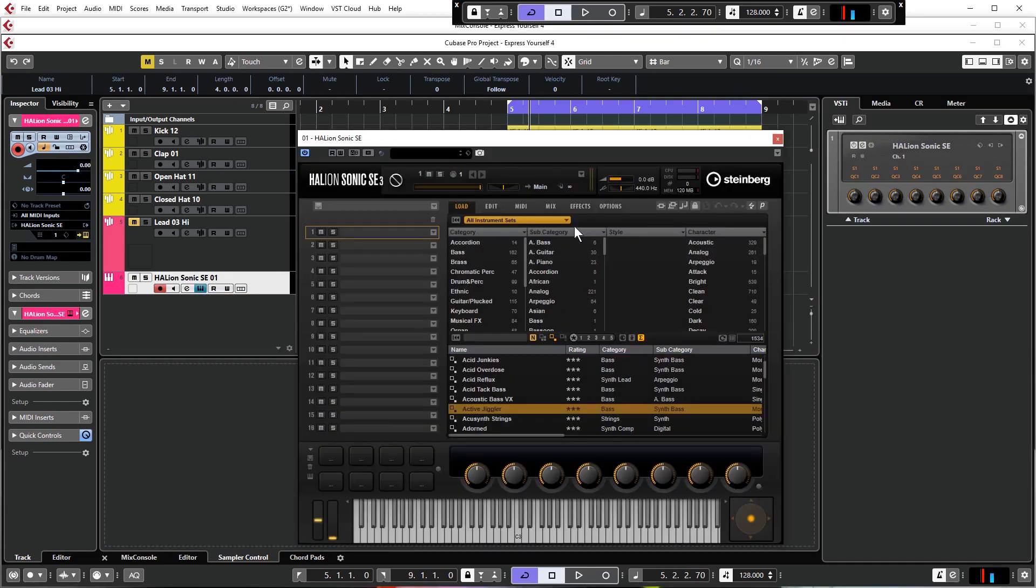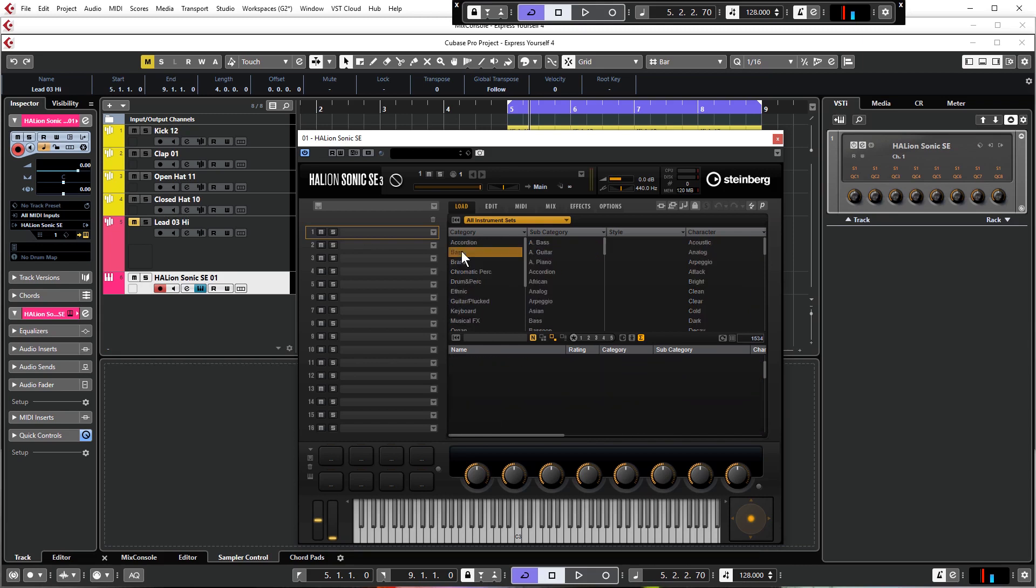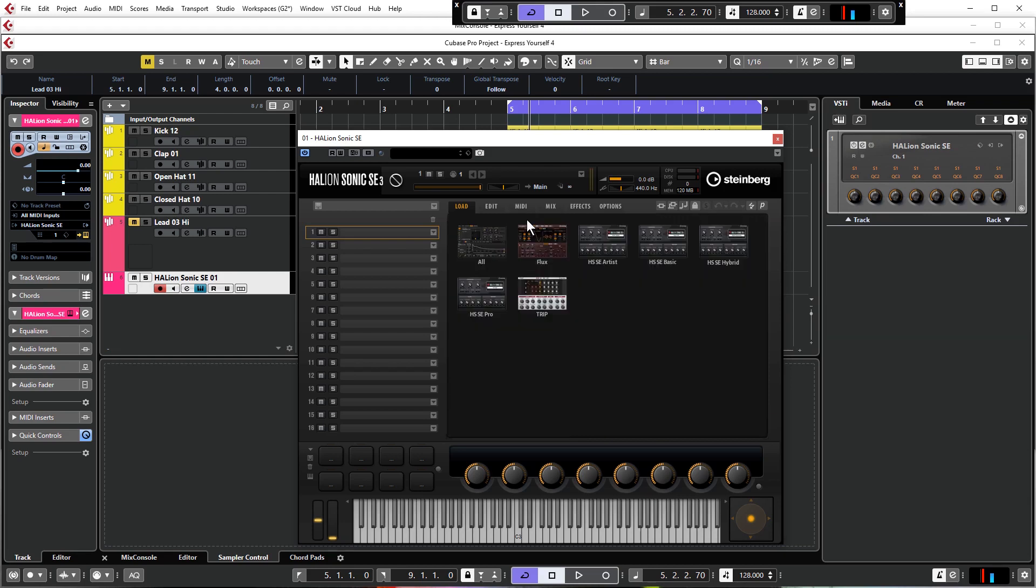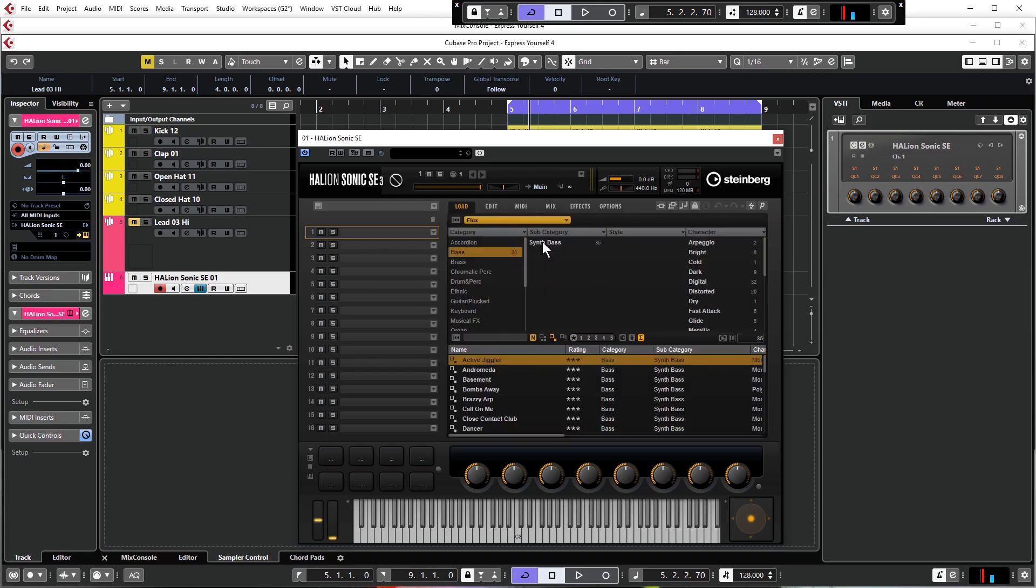We've only got Halion now. It won't play anything at the moment because we need to load a preset into Halion. We're going to click on Edit Instrument. When you first load Halion you will see this screen where you can select all of the different patches down here and you've got your category selections up here. I'm going to click on where it says All Instrument Sets. These are basically the different instruments you've got within Halion. We want to see only the presets associated with the Flux instrument, which is a wavetable synthesizer.